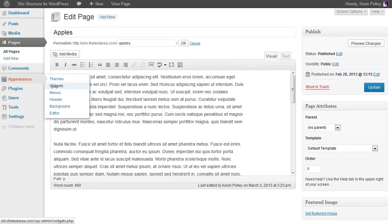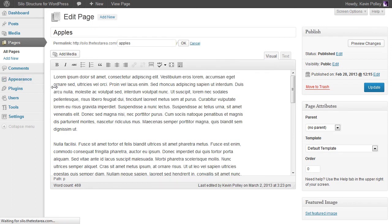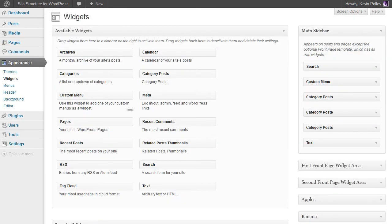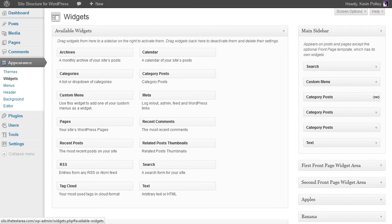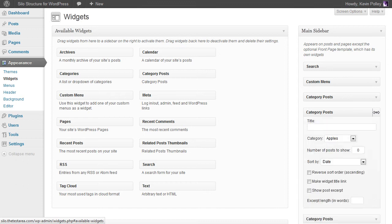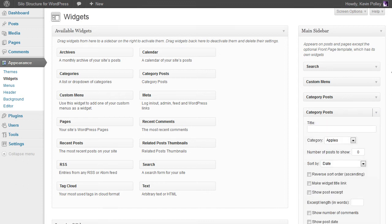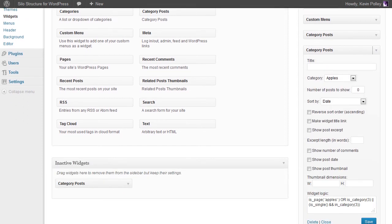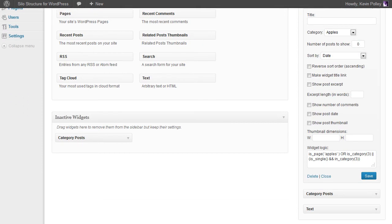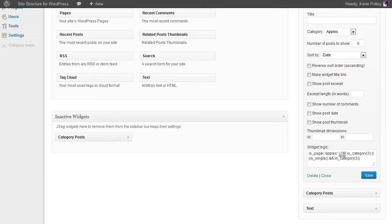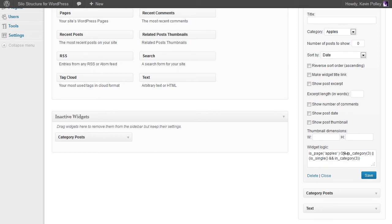The next stage is to go back to your widgets, go to the main sidebar, and open the category posts sidebar plugin. Where you have your widget logic, previously we had is_category with the category ID, followed by the is_single and the in_category. All we're going to do is add this simple piece of code to the logic.